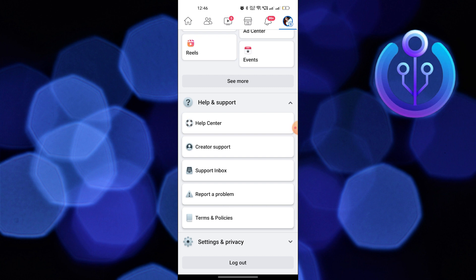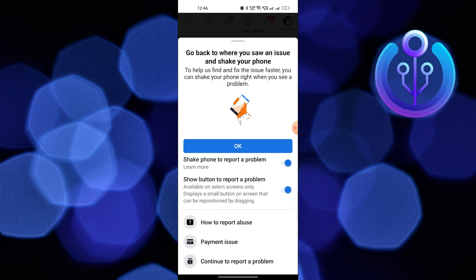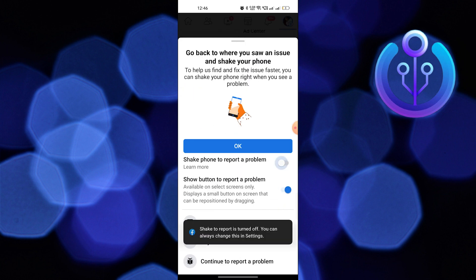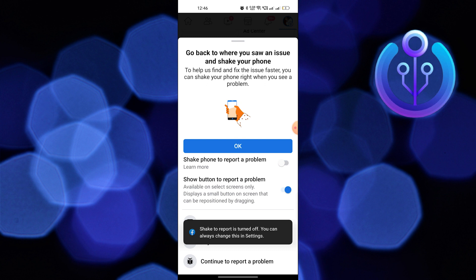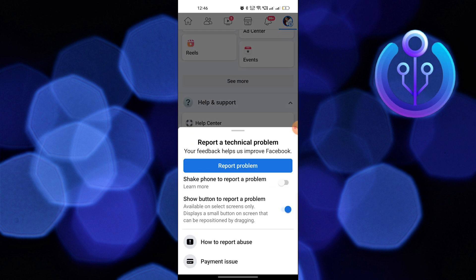Go back to where you saw an issue and shake your phone. Turn off shake phone to report a problem.